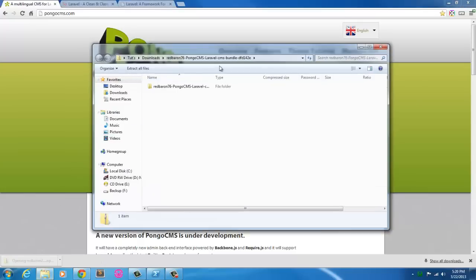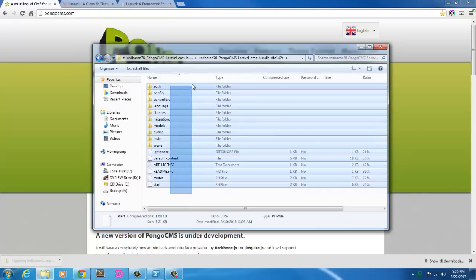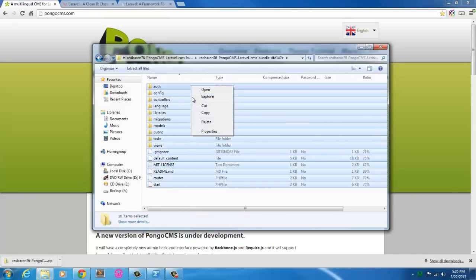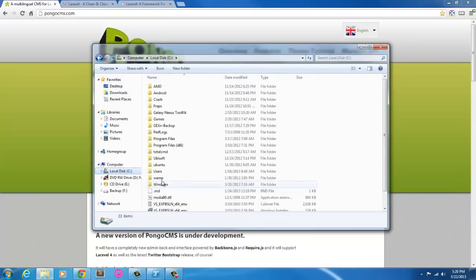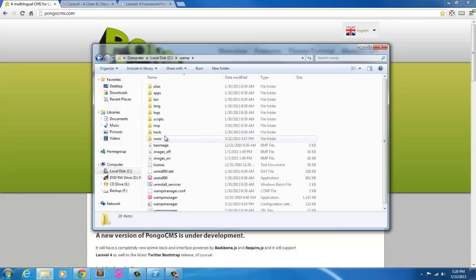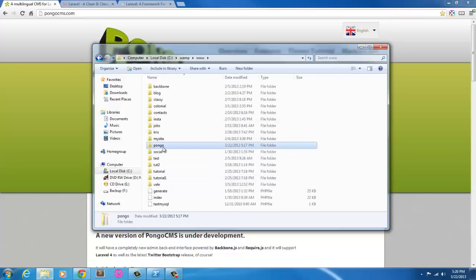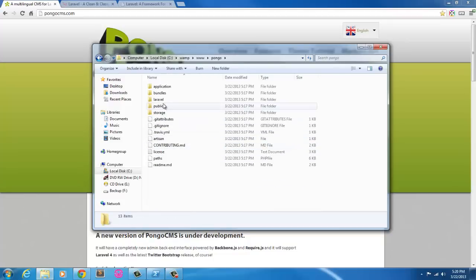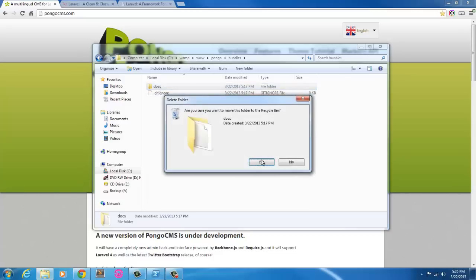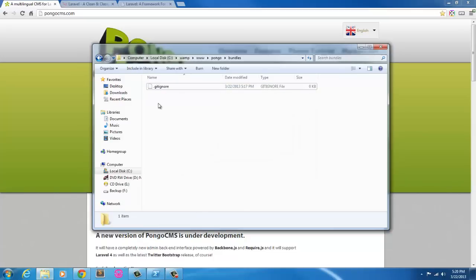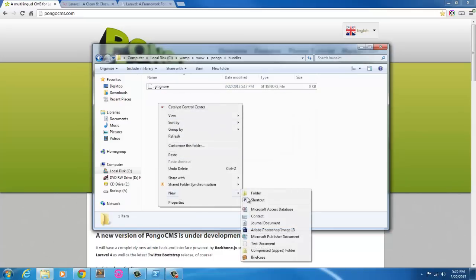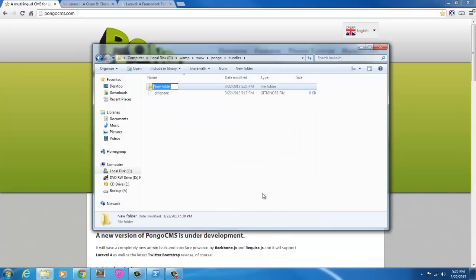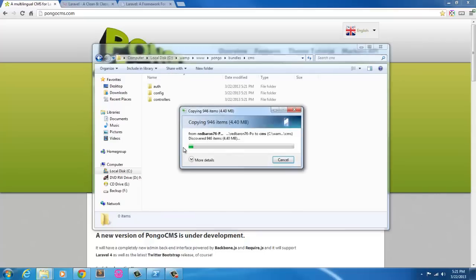So there we have it. I'm just going to grab all this, copy it, go back into my folder here for Pongo. Go into bundles, get rid of the docs folder here. Create a new folder called CMS. Click paste and just paste in everything that was in the Pongo download.